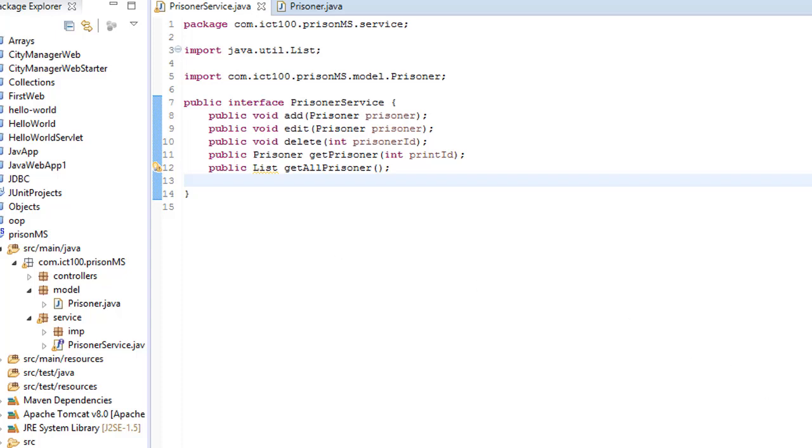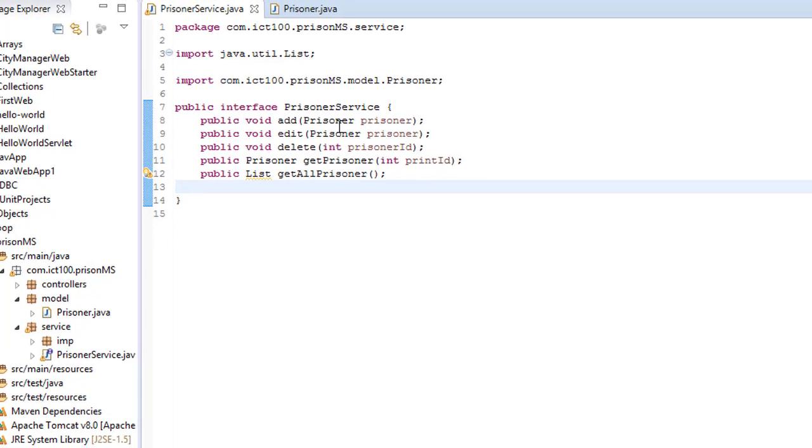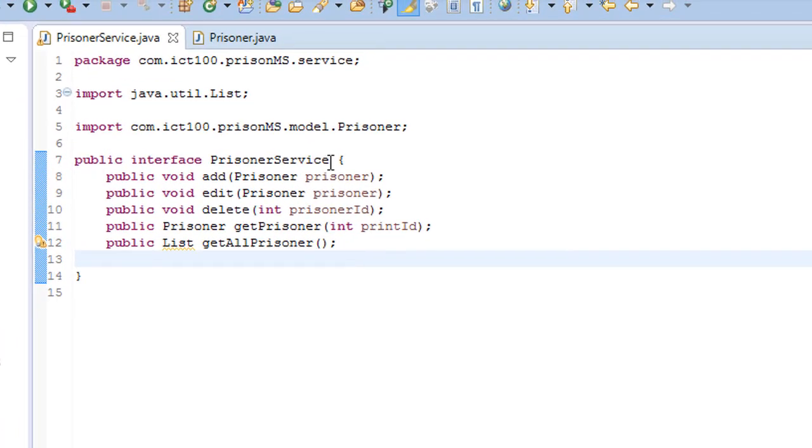What's up guys. Now that we have created the prisoner service, we also need a prisoner data access object or prisoner DAO.